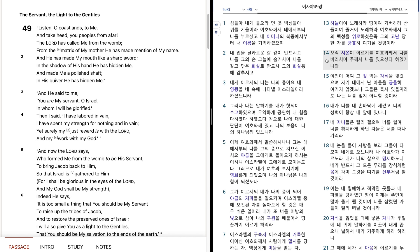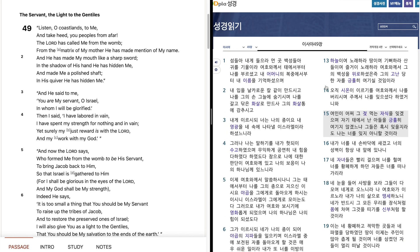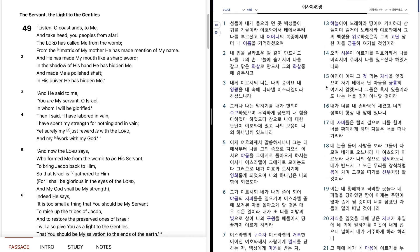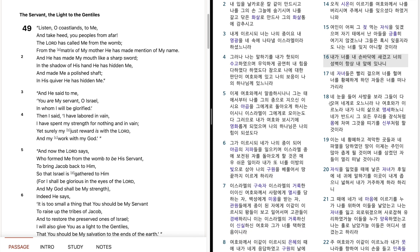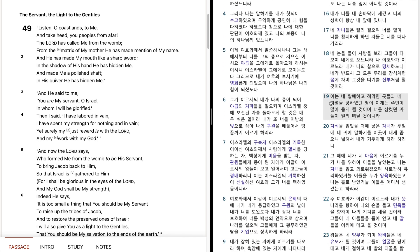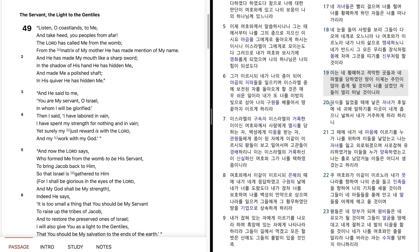오직 시온이 이르기를, 여호와께서 나를 버리시며, 주께서 나를 잊으셨다 하였거니와, 여인이 어찌 그 전 먹는 자식을 잊겠으며, 자기 태에서 난 아들을 극율이 여기지 않겠느냐. 그들은 혹시 잊을지라도, 나는 너를 잊지 아니할 것이라. 내가 너를 내 손바닥에 새겼고, 너의 성벽이 항상 내 앞에 있나니. 내 자녀들은 빨리 걸으며, 너를 헐며, 너를 황폐하게 하던 자들은 너를 떠나가리라.